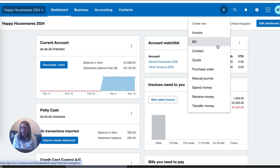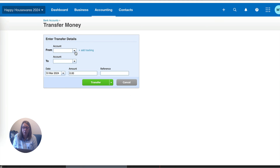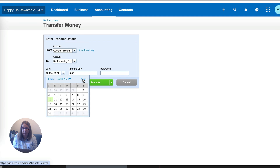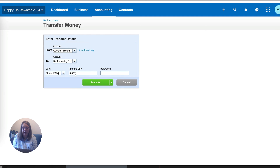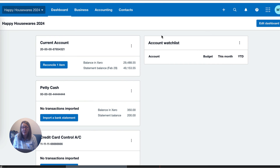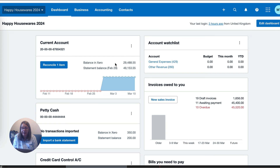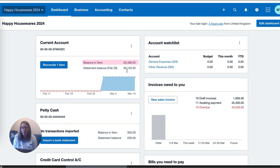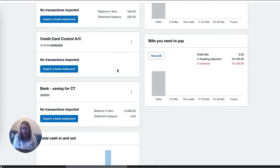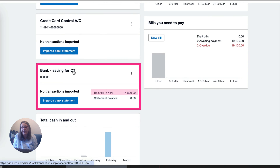We're going to create a new Transfer Money. We're going to take money from the current account and move it to the new bank account, choosing our year-end date and entering the figure of £14,800. When we go back to our dashboard, we can see that the balance in Xero — which is what's important, not the statement balance — has now been reduced, and we see that we have funds sitting in this pot.